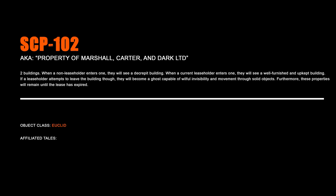SCP-102, Property of Marshall, Carter and Dark Ltd. Two buildings. When a non-leaseholder enters one, they will see a decrepit building. When a current leaseholder enters one, they will see a well-furnished and up-kept building. If a leaseholder attempts to leave the building though, they will become a ghost capable of willful invisibility and movement through solid objects. Furthermore, these properties will remain until the lease has expired.